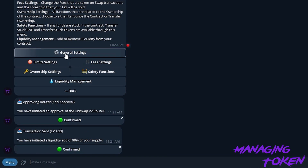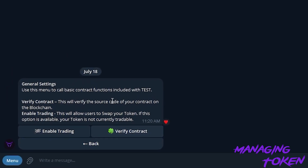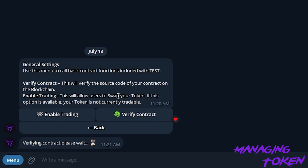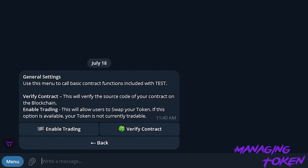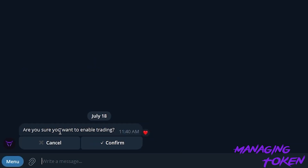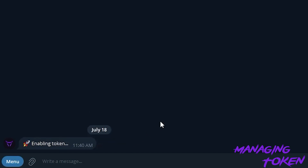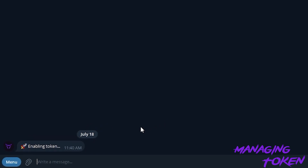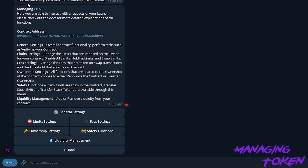Next we will go into General Settings. We can verify our contract — we just click this and it will go ahead and verify our contract with all of the social information that we previously submitted. Now that we're in general settings, we can go ahead and enable trading. In Enable Trading, it's going to give you one last chance to cancel or confirm the launch. Once we click Confirm, it's going to submit the bundle, and it will enable. It just takes a second for the blockchain, and trading has been enabled successfully.